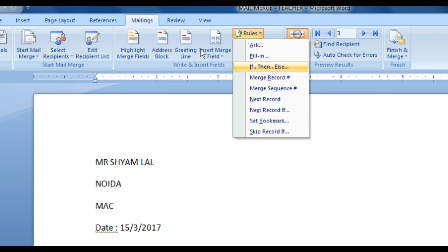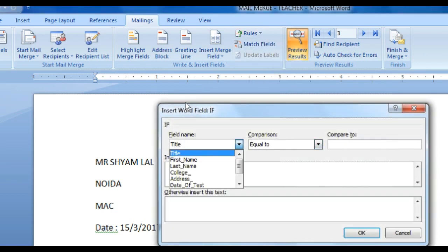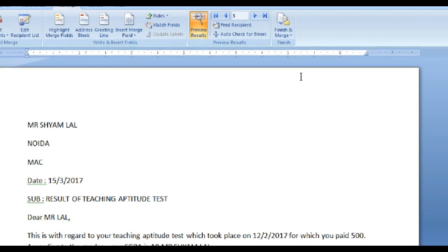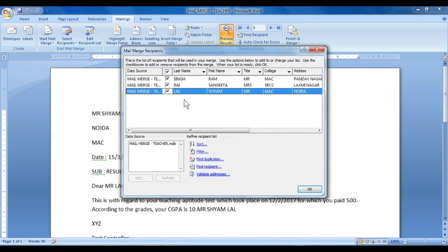Now we have a title. I will show you a table. We will go to Edit Recipient List — here we have a title, last name, and first name. We have a title in the title column. We will close and click OK.